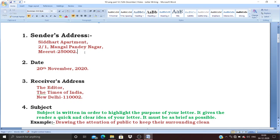The pin code, when you write it, must always be six digits — in India all postal pin codes comprise six digits. If you write more or fewer than six digits, it is wrong. Remember, for the entire sender's address you will be given only half a mark. Any small mistake in this part and your half mark will go.